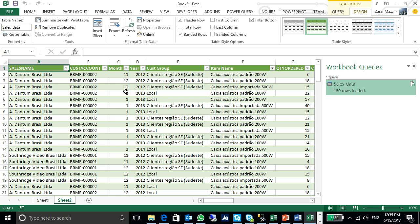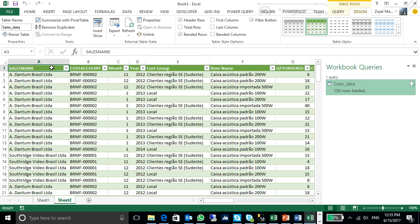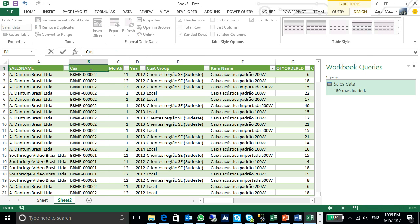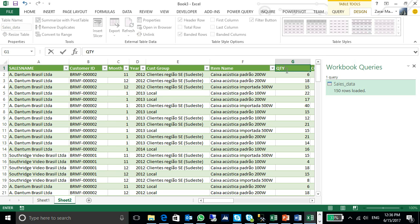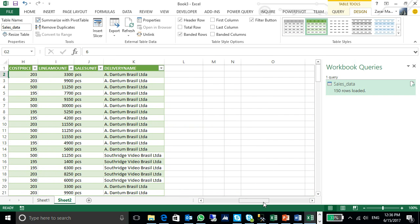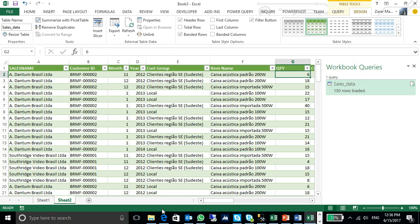First of all, I can change my column header, customer ID. If the headers are not user friendly, I can change them accordingly.